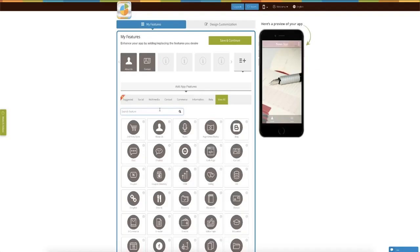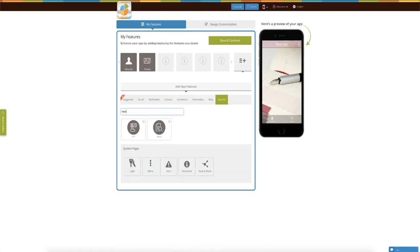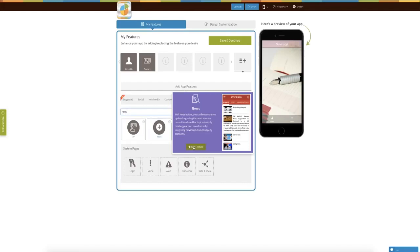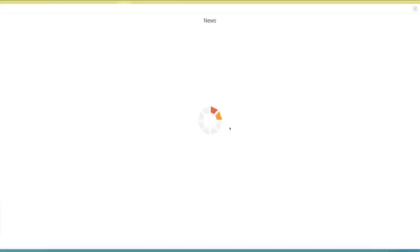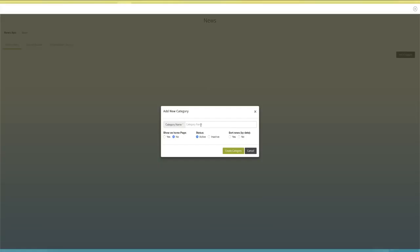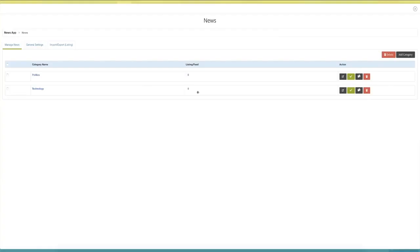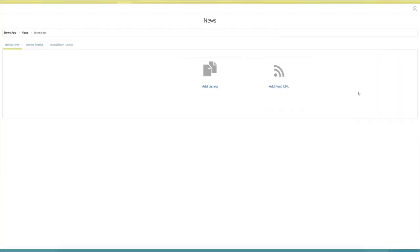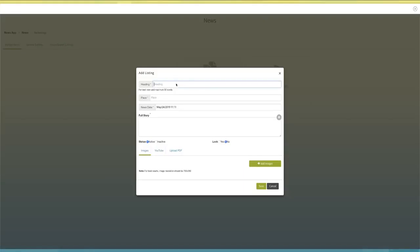With AppyPie, you can certainly create your news app. What you simply need to do is add the news feature into the app. Once you have done that, start adding different categories of news, then start adding articles. Once you add a new article and users have already downloaded your app, each time you post a new article, the user gets a push notification depending upon the notification preferences of their app.